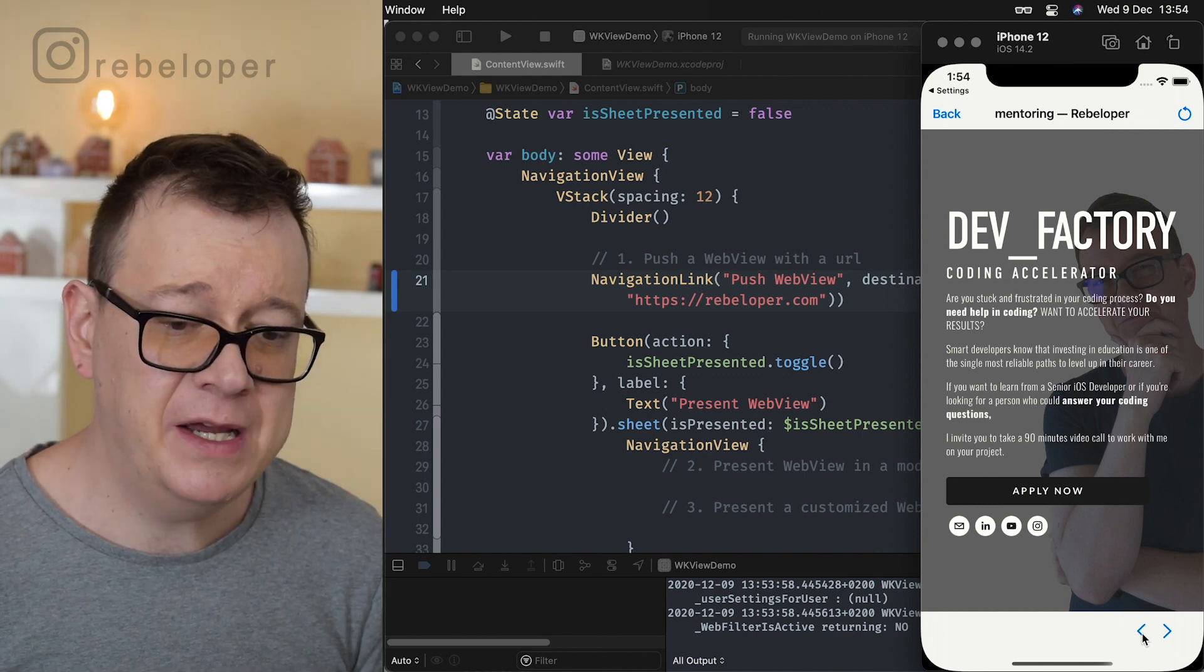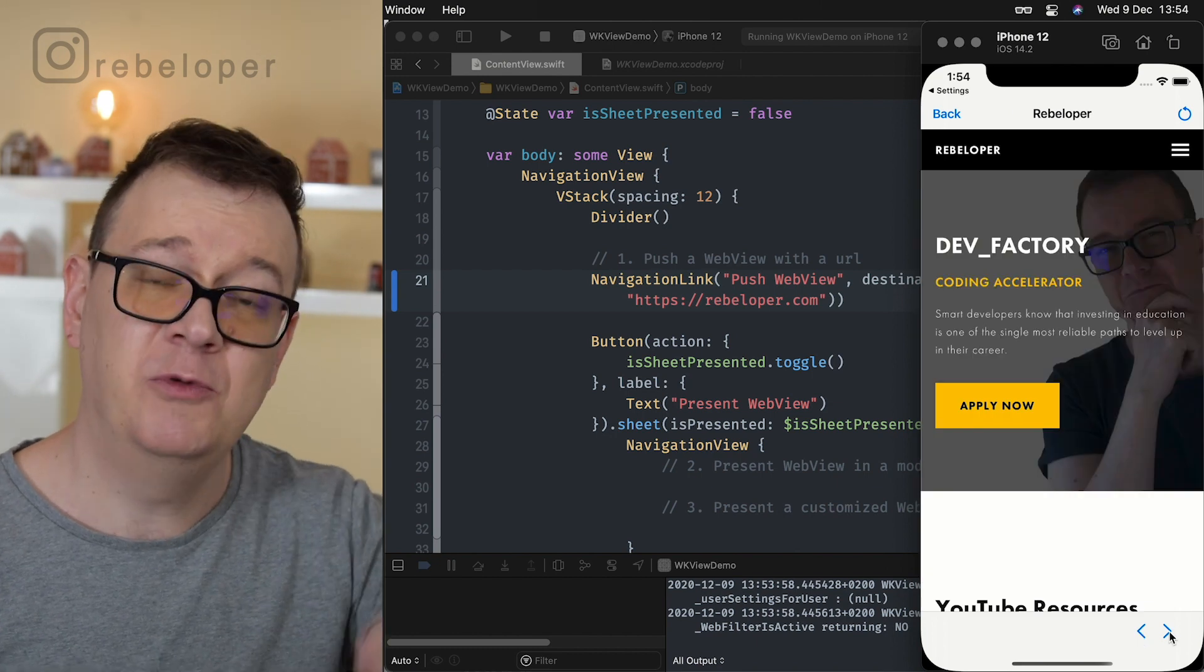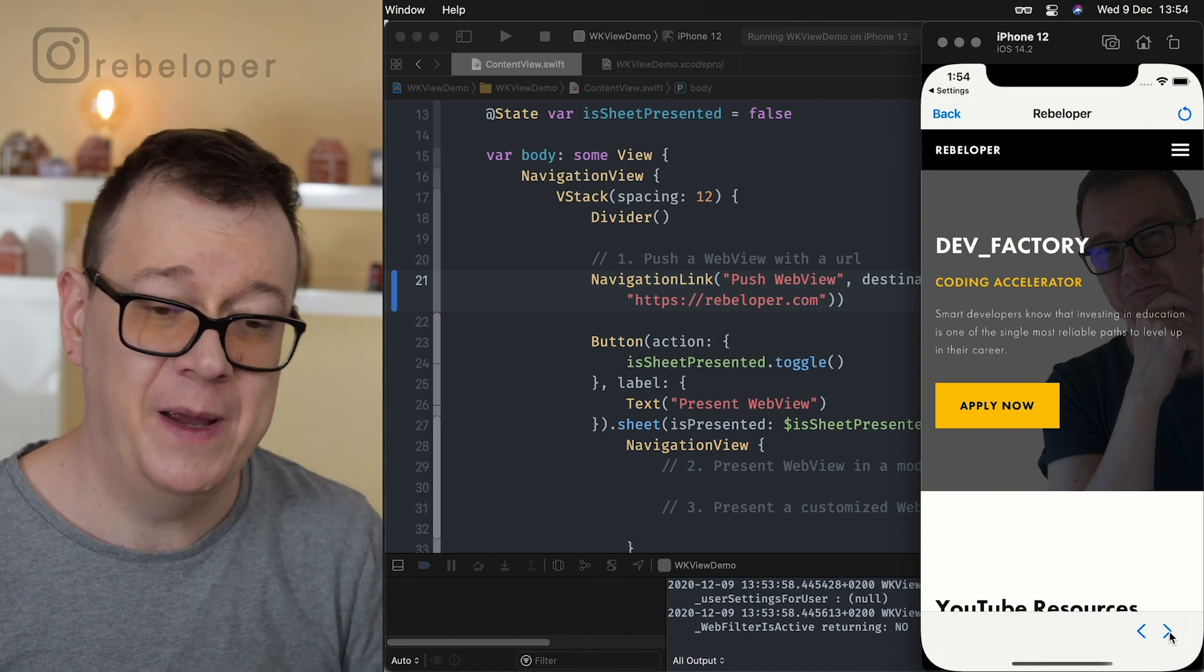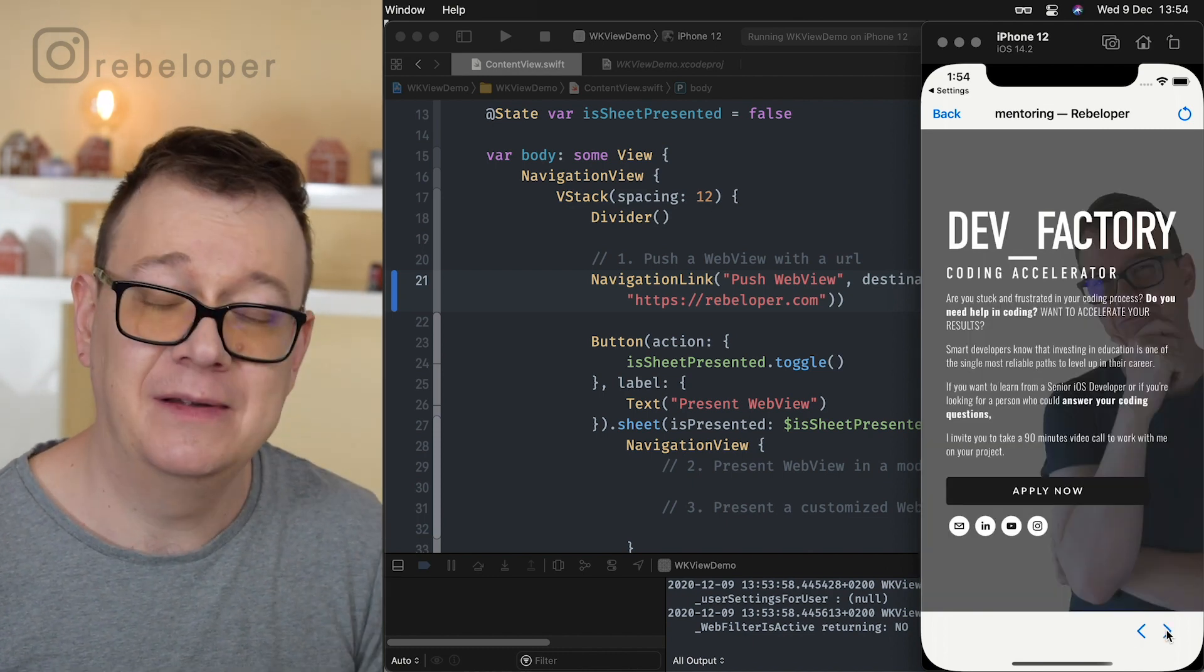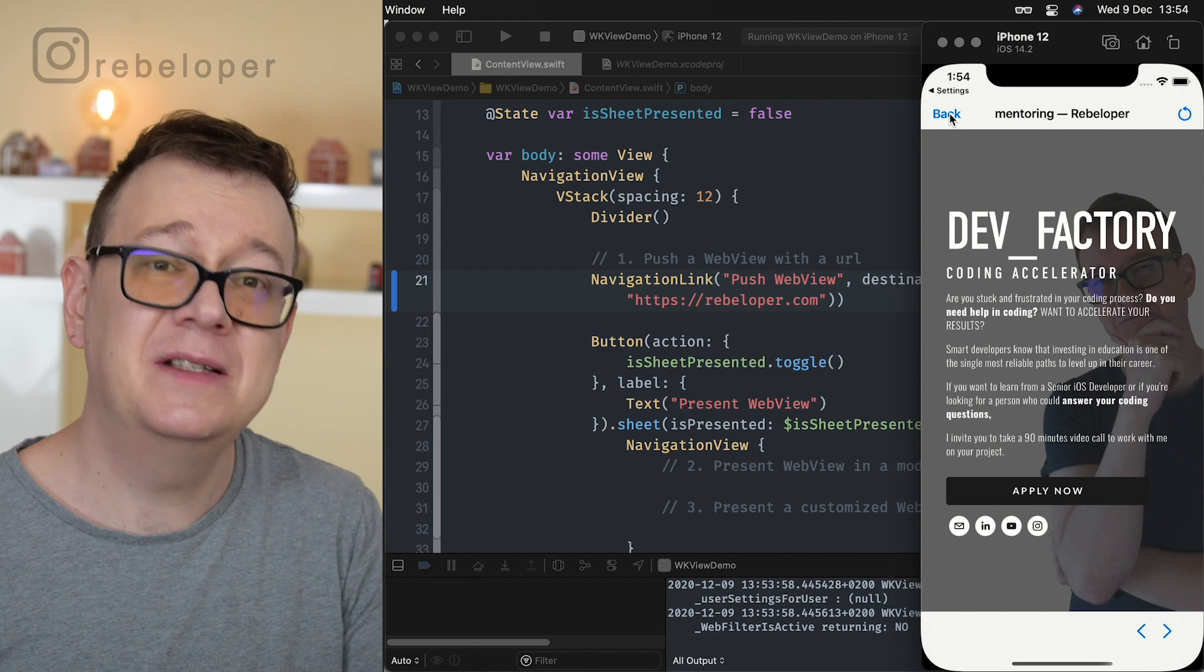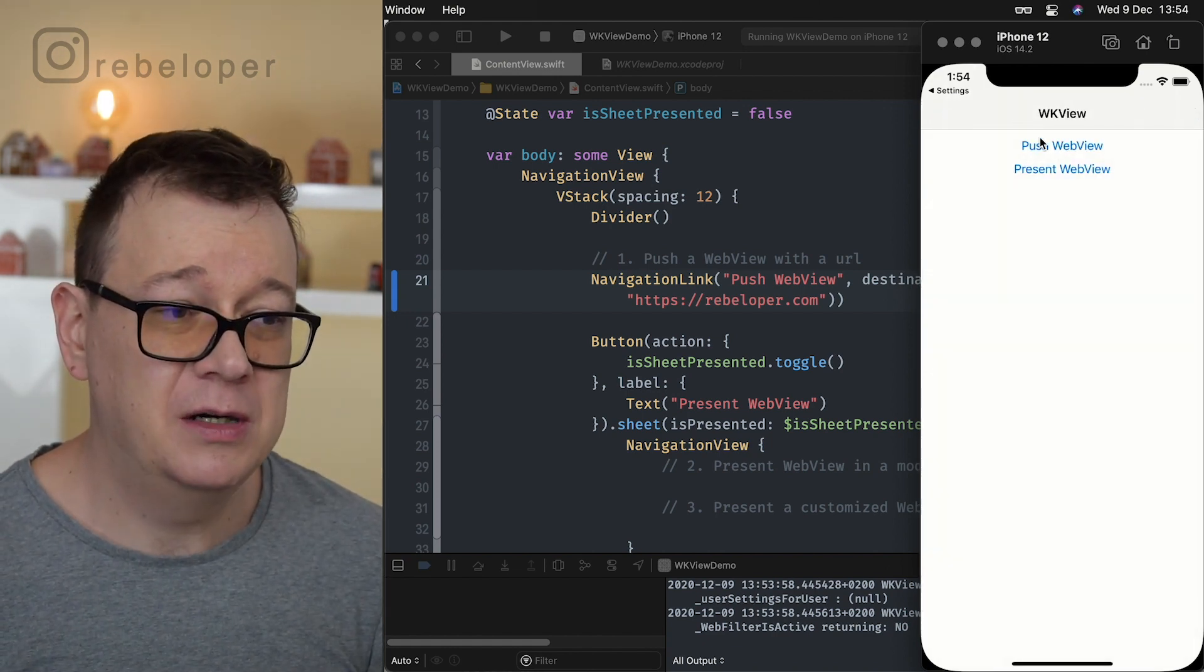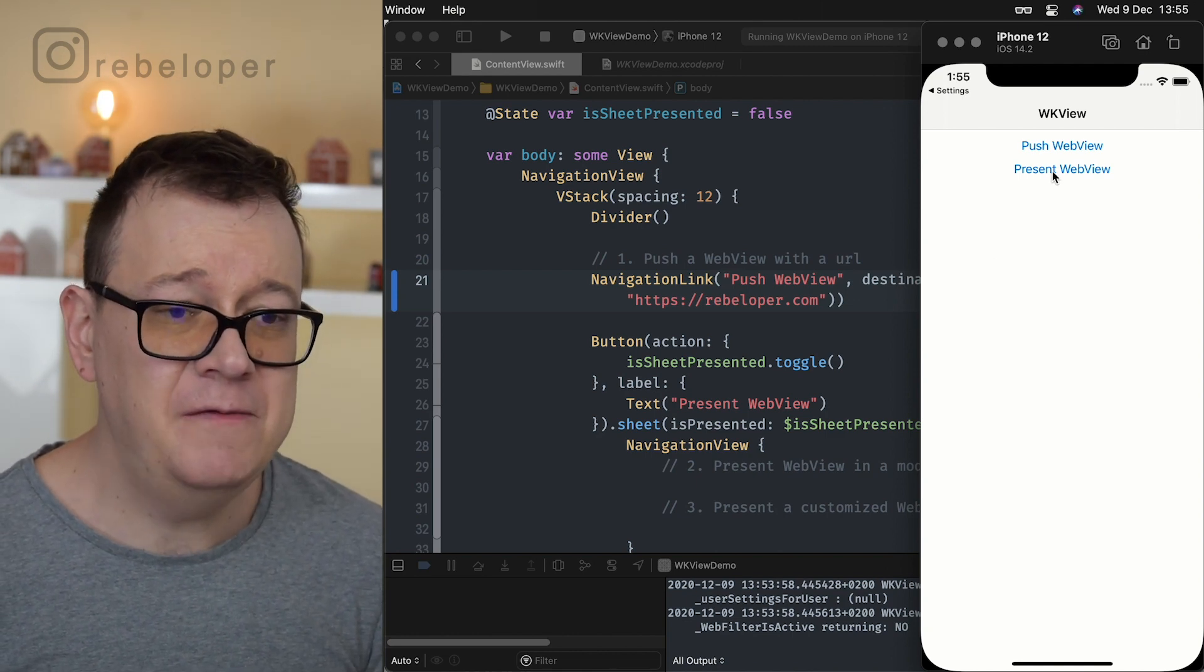So let's just go and apply now and we will be taken to rebeloper.com slash mentoring and yeah if we wanted to we can just go back by clicking on the back button here and now that we do have something to go forward to, some new page to go forward to we can just go forward. So yeah what about the back button? Well we can just pop this view back to our container view.